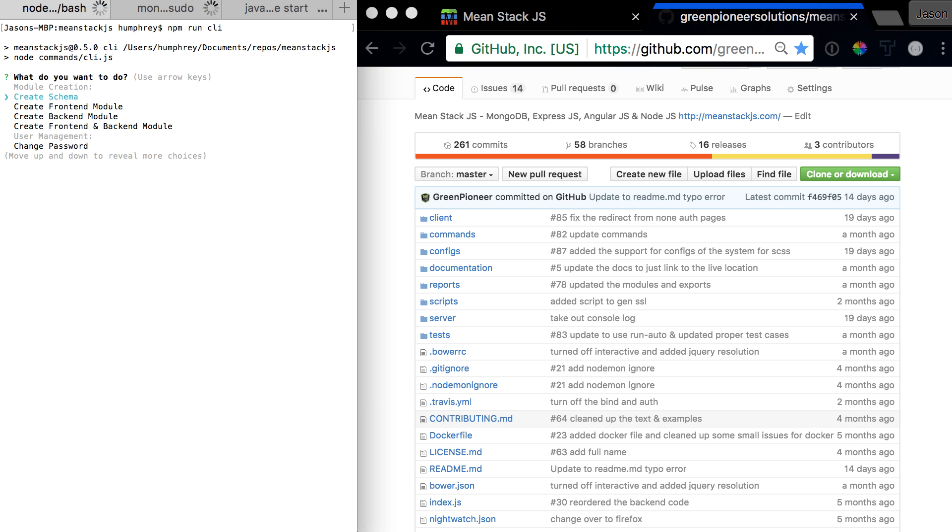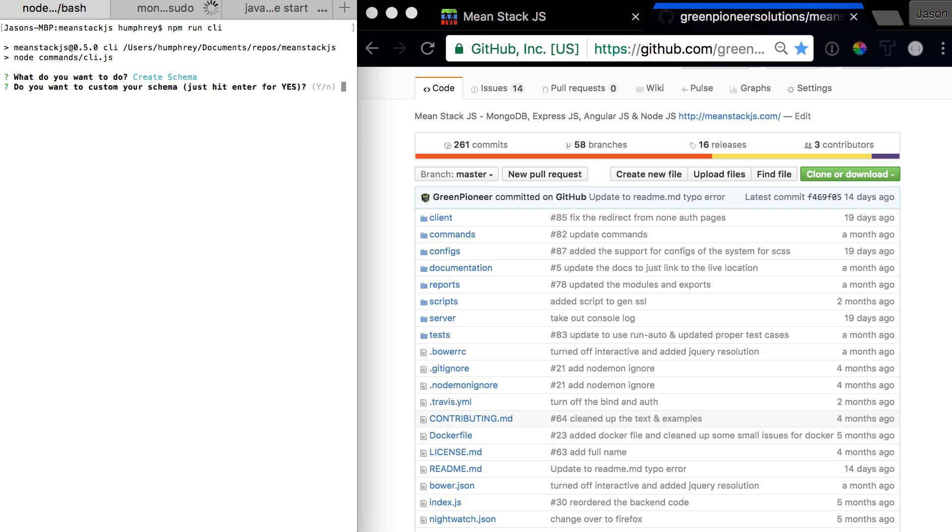What would you like to do? Would you like to create a schema or create a front-end module? Let's start by creating a schema and see how that goes.